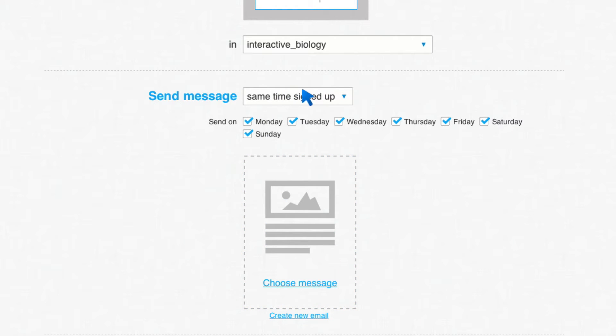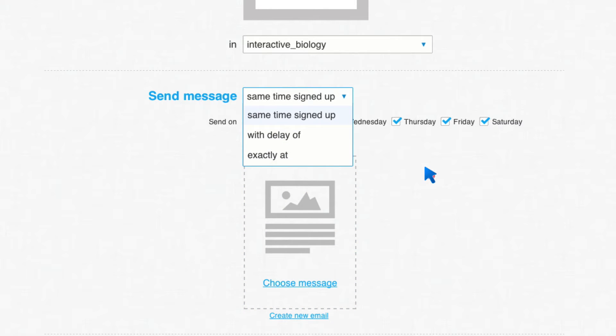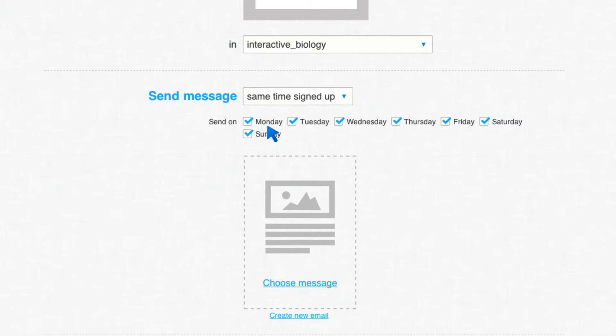You can see I have some other features. Like I can say, if this person signed up at 8 o'clock in the morning or at 3 in the morning, since that is the time they came to the site, most likely that's the time that they're going to be coming to the site in the future. So I can say I want it at the same time signed up or with a specific delay or exactly at a specific time.